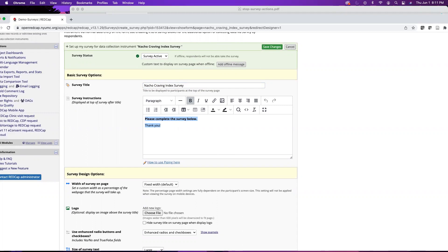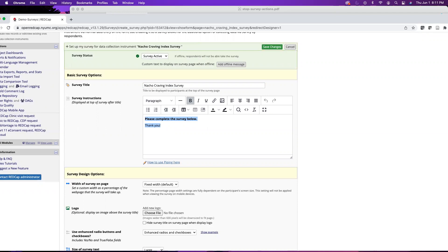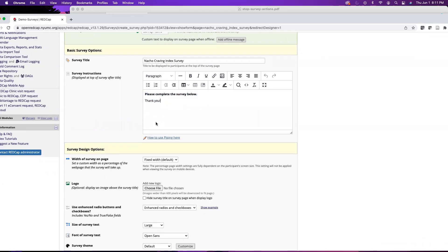These default survey instructions are not terribly informative or engaging, so it's helpful to think about the information you want to provide to your participants about the survey itself, like how long it will take and how the data will be used. It's a great way to establish transparency with your participants. If your project is under IRB, the IRB will need to approve the language for the survey instructions.